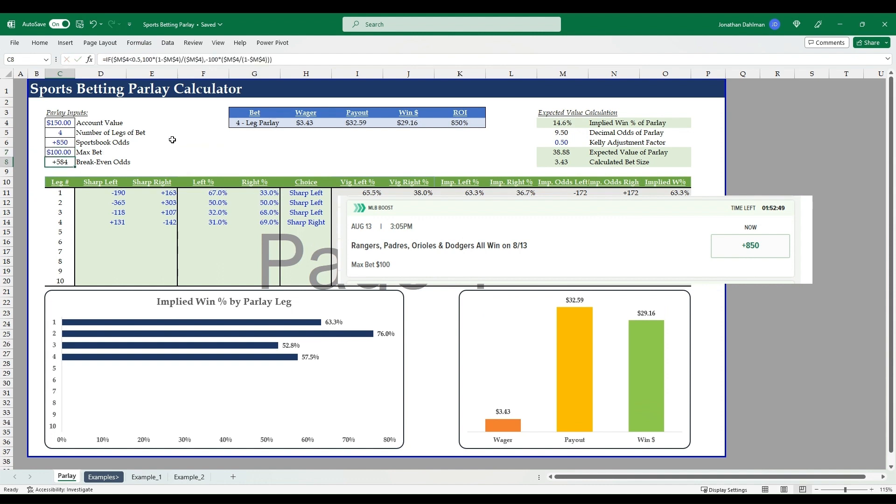So we'll input our account value, let's say $150, number of legs of the bet, it's four, and the odds we're getting offered, that's plus 850, so we'll plug that in. And then the max bet amount is $100. Okay, so we have all that plugged in.